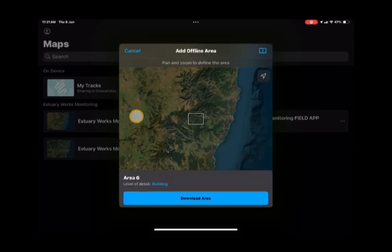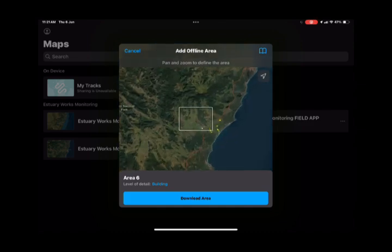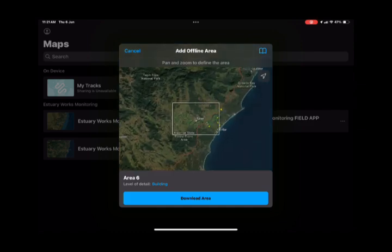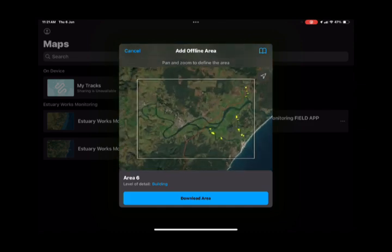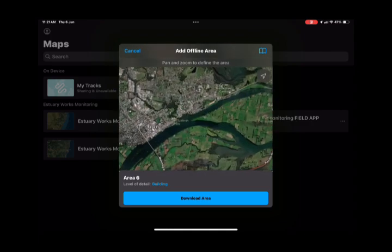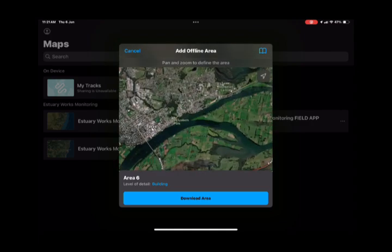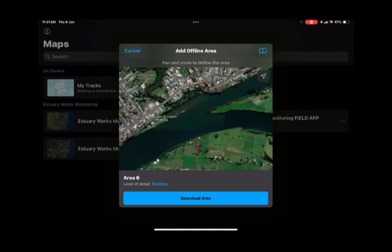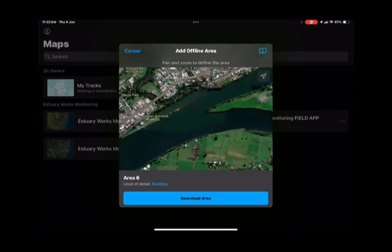You really want to zoom in as far as you can to the area you want to monitor. The closer you get to that area, the smaller the download will be and the quicker it will download and load.